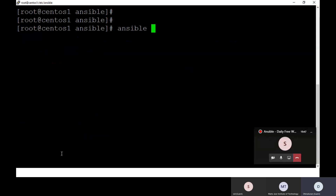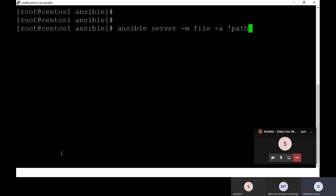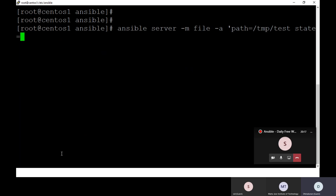I'm on my control node. To give full permission to that particular file, I'll run: ansible server -m file -a 'path=/tmp/test state=file mode=777'. I'm going to give full permission — 777 — and execute it on my remote server. Let me try. The output I'm getting is: successfully changed.